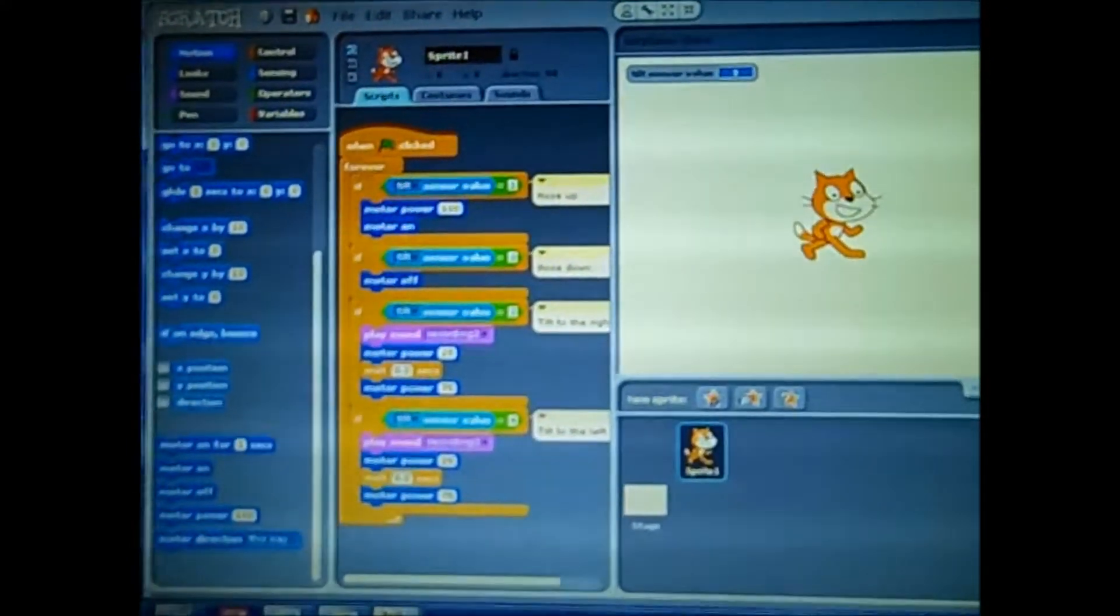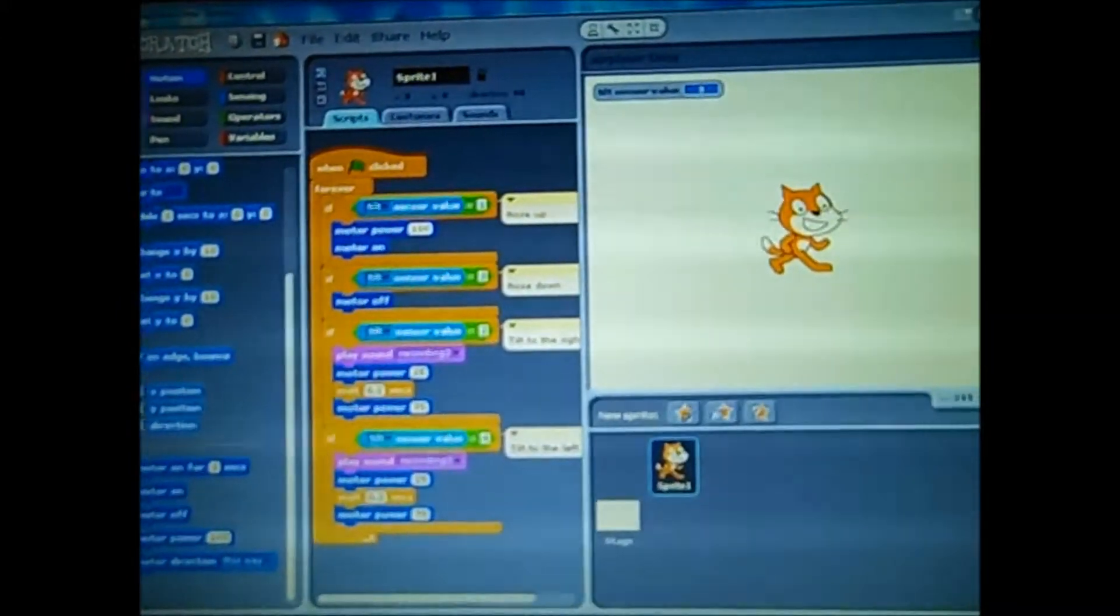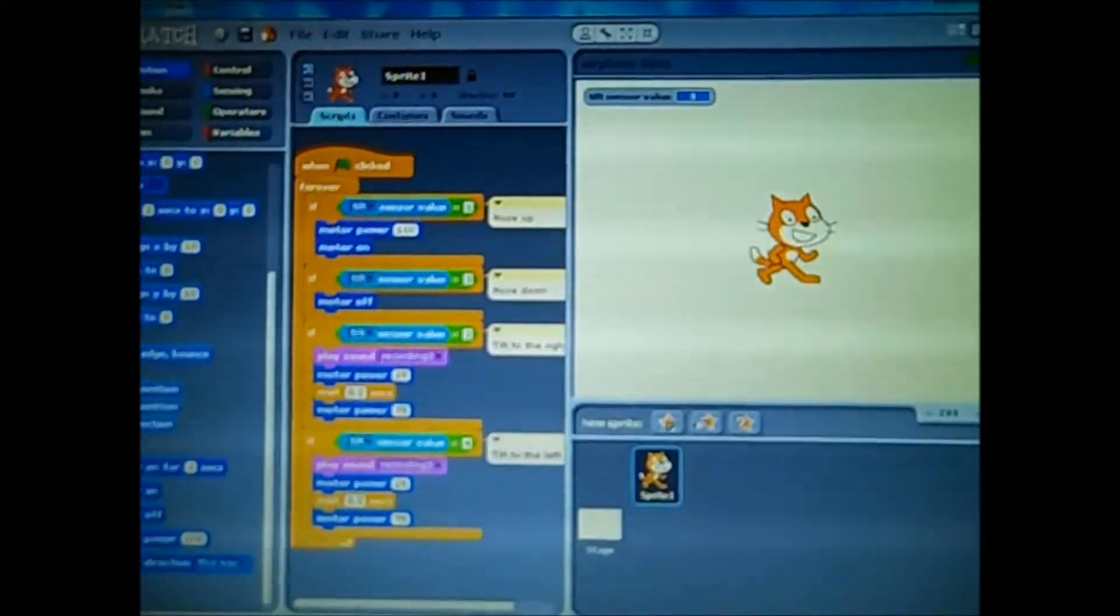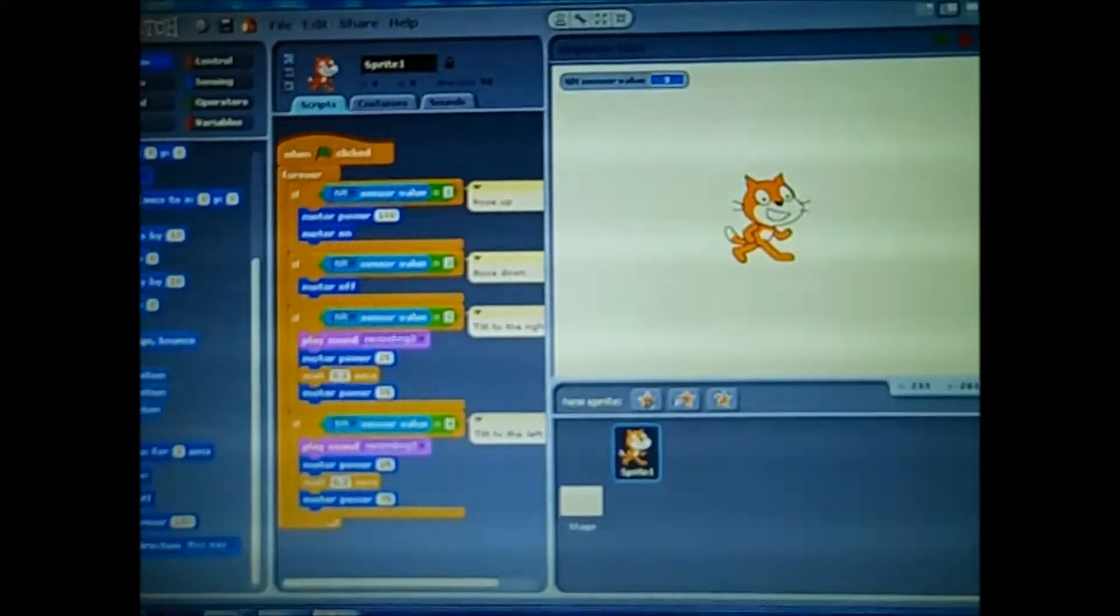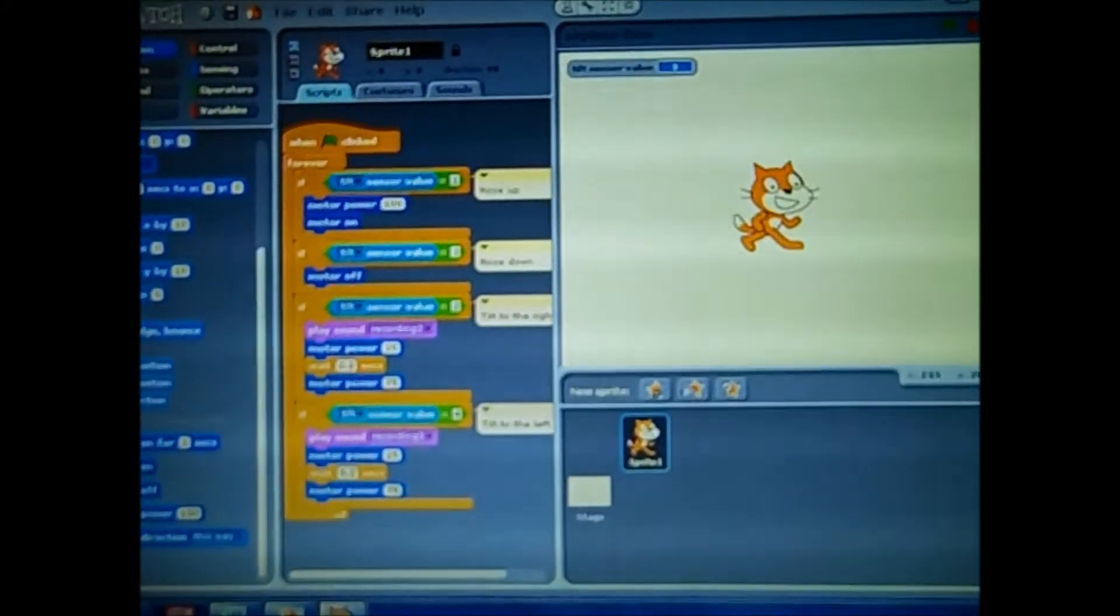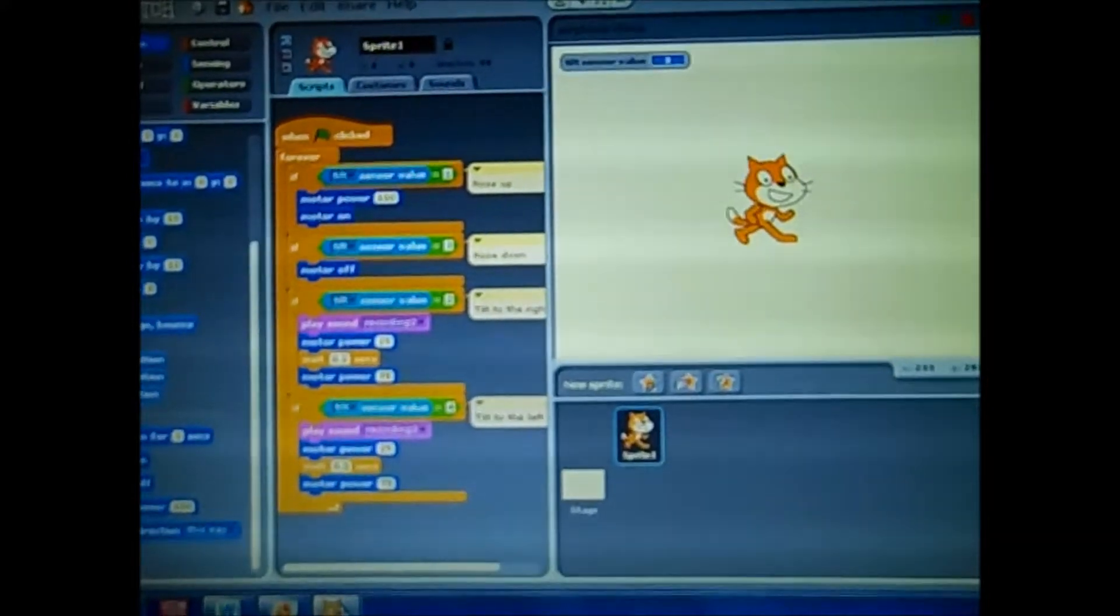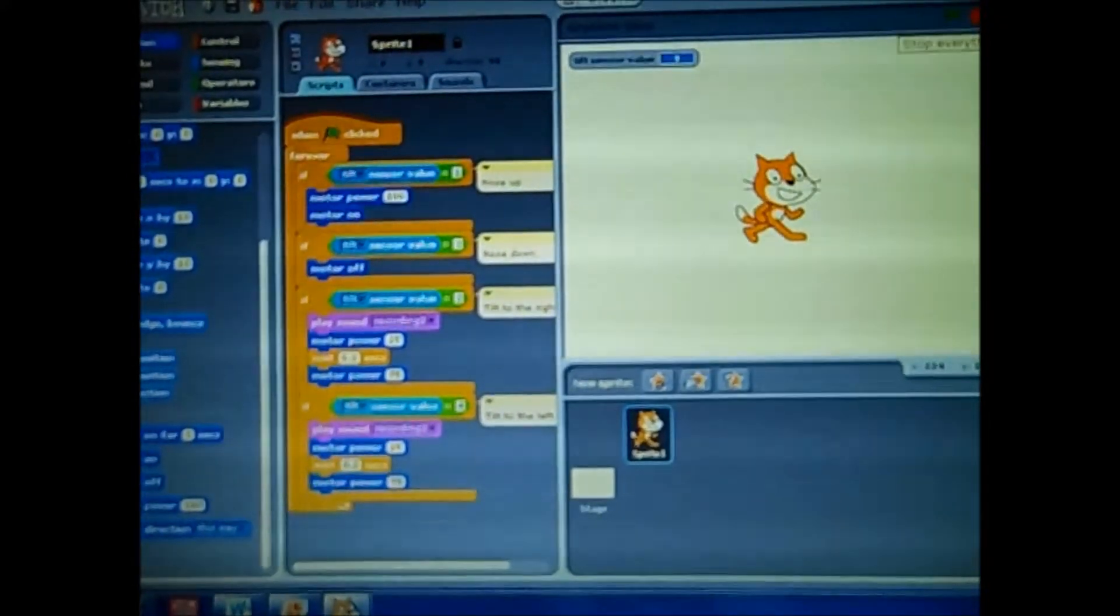We wrote, if tilted, sense of value 1, motor power 100, motor on. If tilted, sense of value 3, motor on.